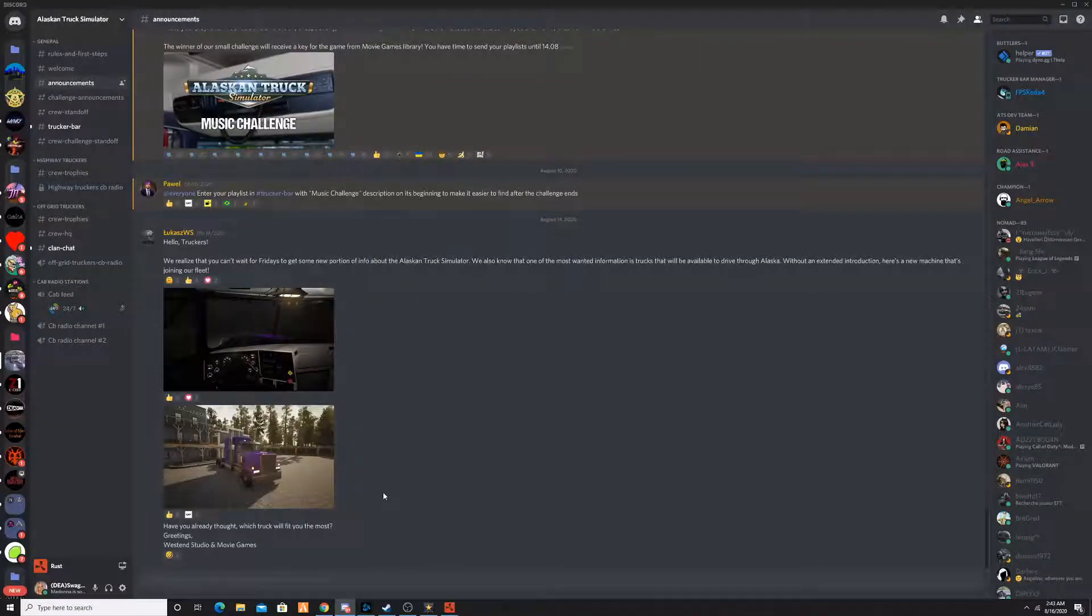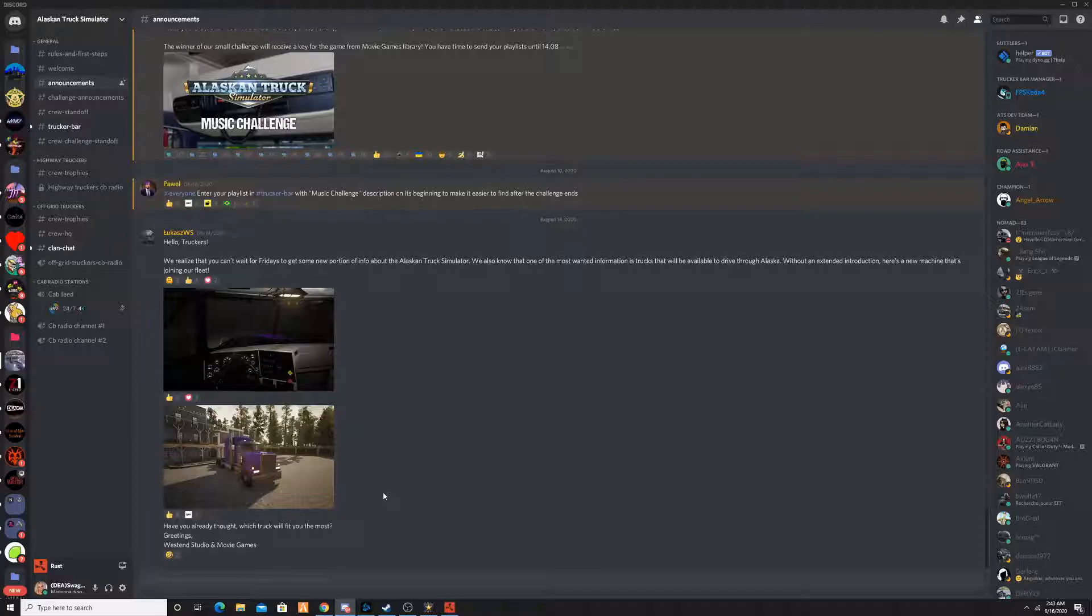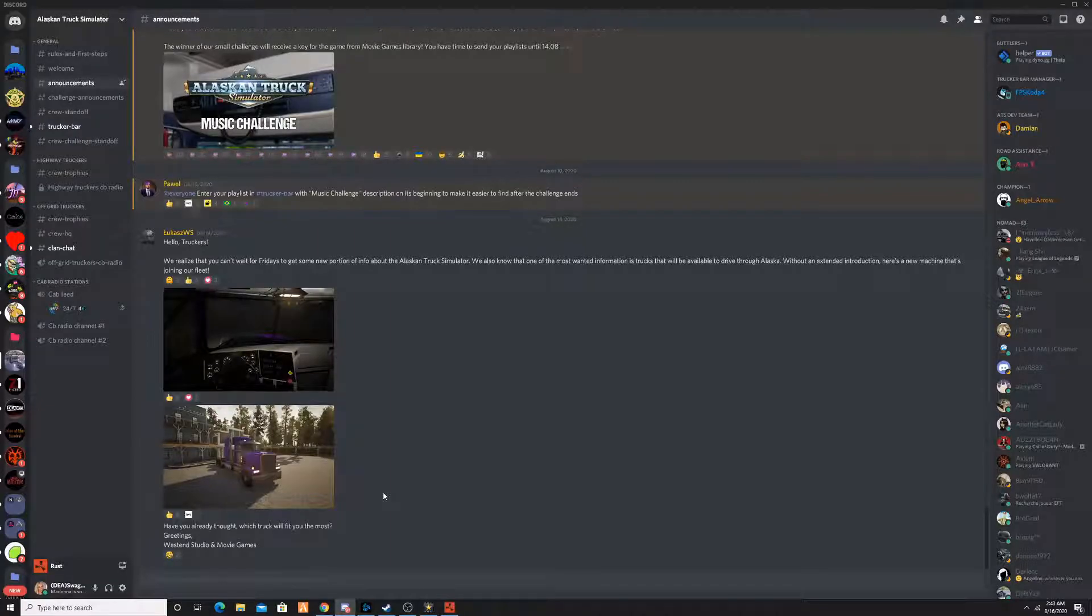Hi everyone, hope you're doing good. I'm Dumas, and welcome back to another Alaskan Truck Simulator video. Today I'm stretching out. Okay, we're going to get right into it.